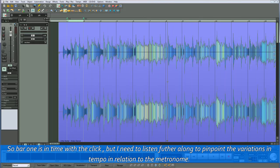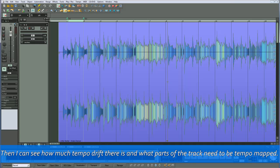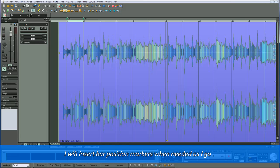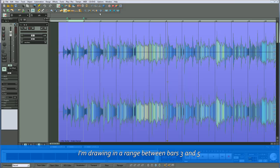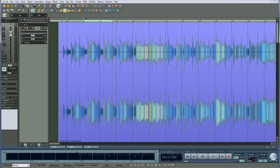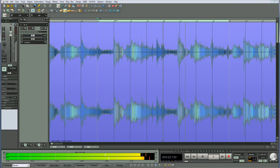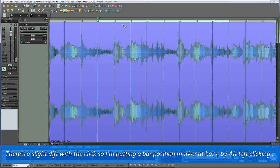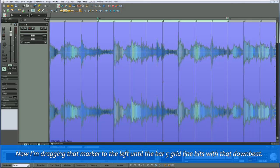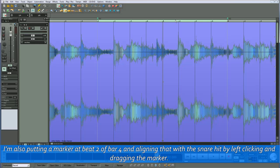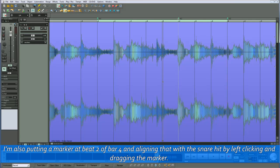Bar 1 is in time with the click, but I need to listen further along to pinpoint the variations in tempo in relation to the metronome. Then I can see how much tempo drift there is and what parts of the track need to be tempo mapped — I'll insert bar position markers when needed as I go. I'm drawing in a range between bars 3 and 5. There's a slight drift with the click, so I'm putting a bar position marker at bar 5 by ALT+left-clicking. Now I'm dragging that marker to the left until the bar 5 grid line hits the downbeat. I'm also putting a marker at beat 2 of bar 4 and aligning that with the snare hit by left-clicking and dragging the marker.